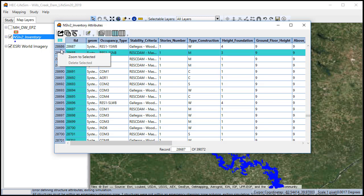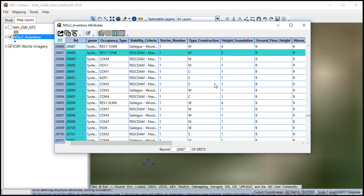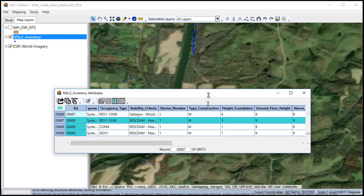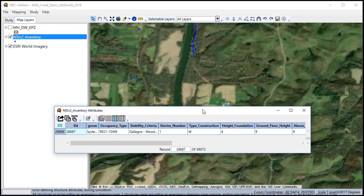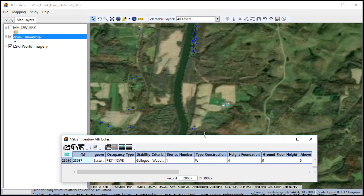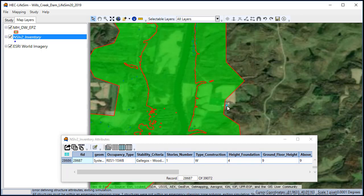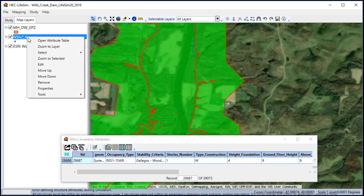It should be the actual first number, not the second one. So we're going to zoom to that structure. We'll turn our emergency planning zones on and we can see that it is outside of the emergency planning zone.